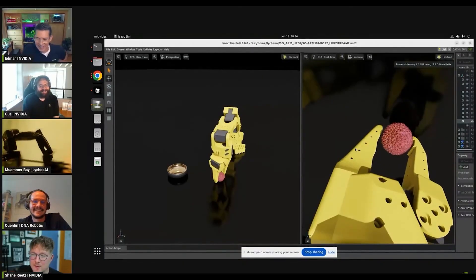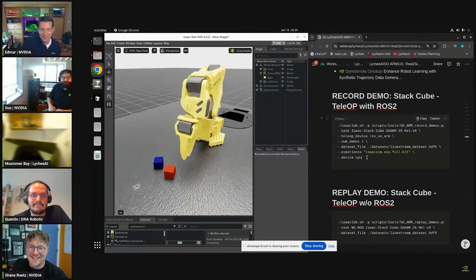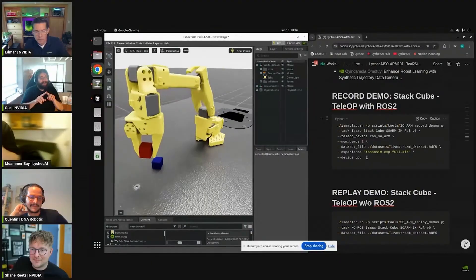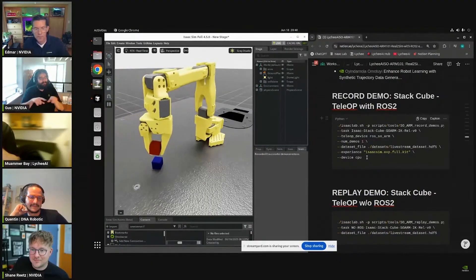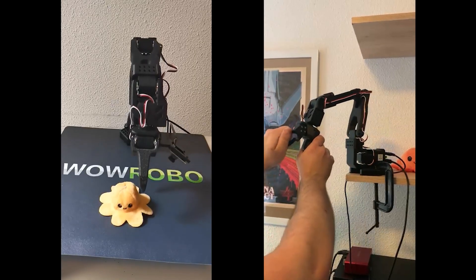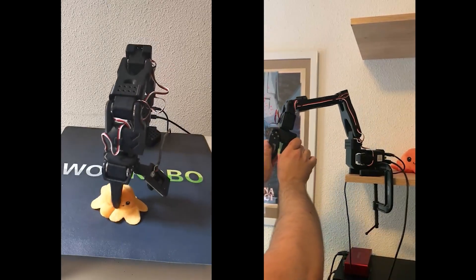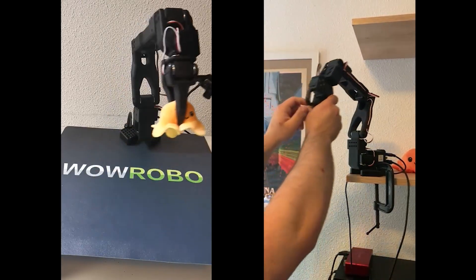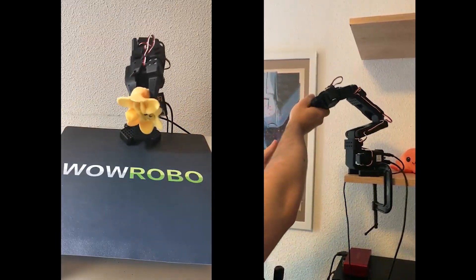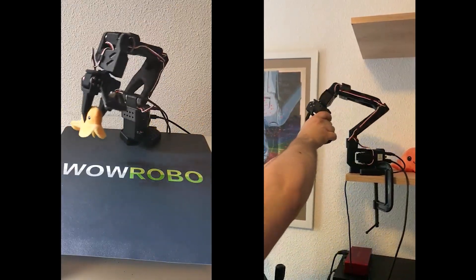I was able to demonstrate this in an NVIDIA livestream, so here's a quick explanation and a clip from the live session. Using the LeRobot library, I was able to teleoperate the follower arm on the left with the leader arm on the right.